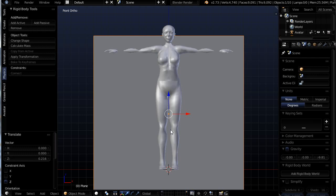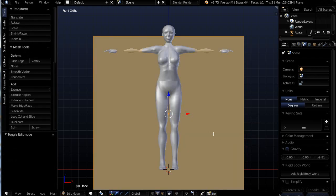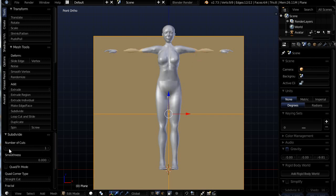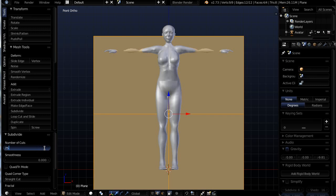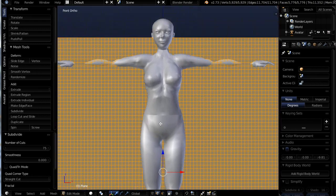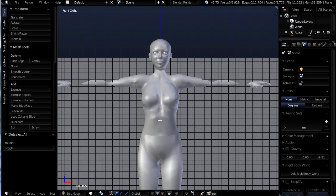So I'm going to go ahead and hit Tab key to put it in edit mode, W for subdivide. And in the number of cuts in the panel, I'm going to click on the number 1. And this allows me to enter a value that I want. So I've entered 75.